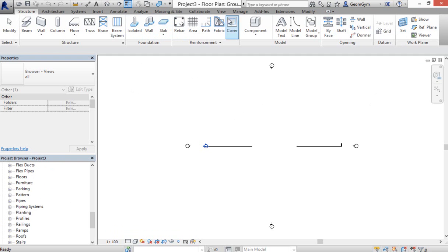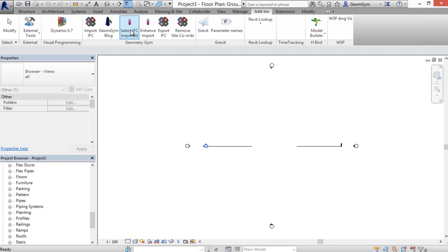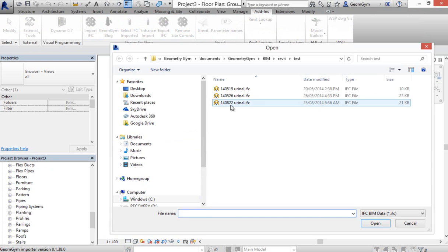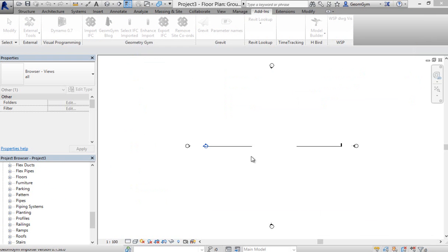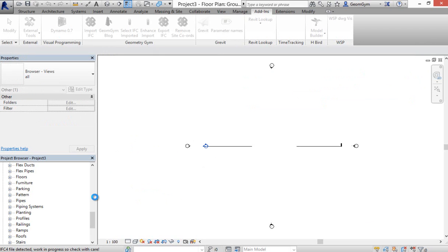If I then insert or import that IFC file using my plugin, then it will load that family and create the types for me out of that parametric information in the IFC file.